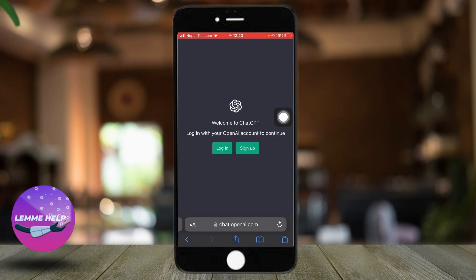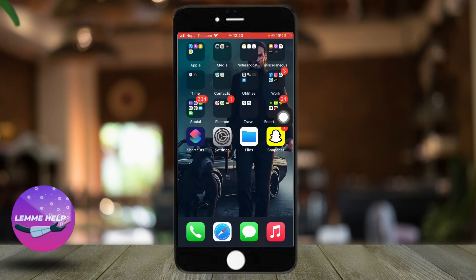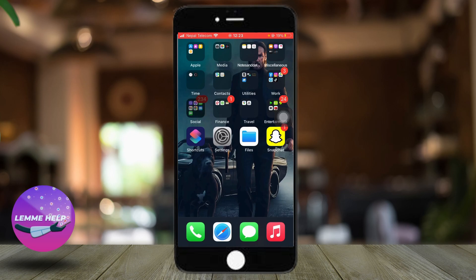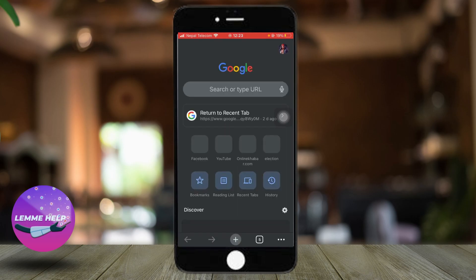Another option you can try is a different browser. For example, if it's not working in Safari, you can go to Chrome, type chat.openai.com in the Chrome search bar, and log into your account.